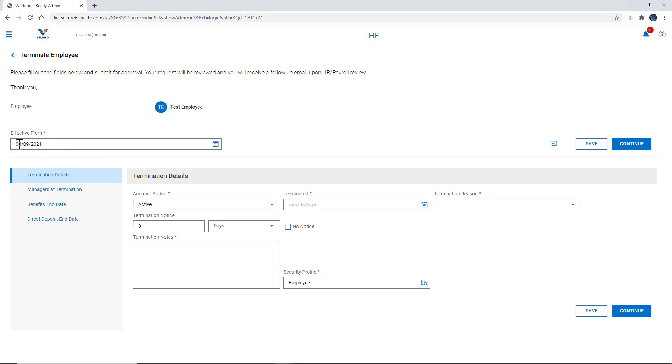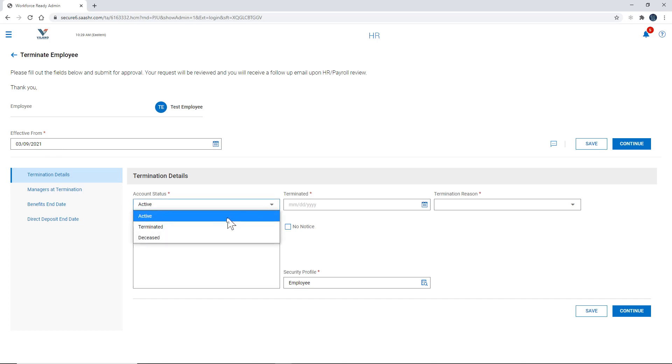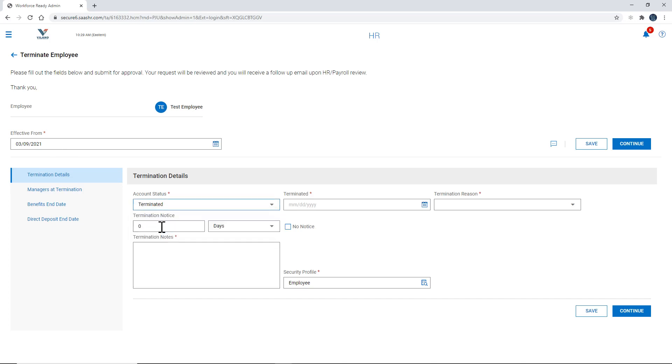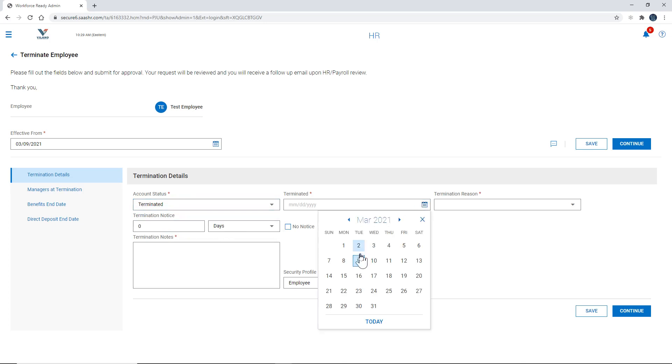So again it's going to ask you what the effective date is, and that's the last day that the employee worked. And here we have account status is active. So we want to go ahead and modify that and change that to terminated. Here it's asking you what the termination date is. So in this case it's today.